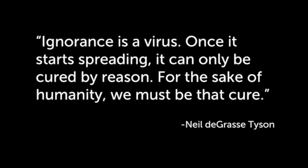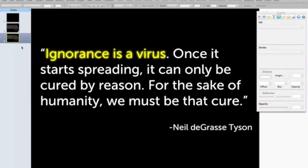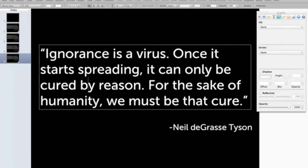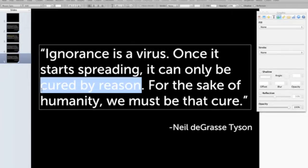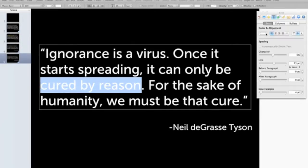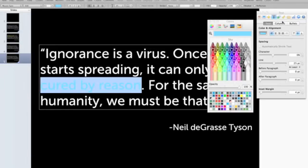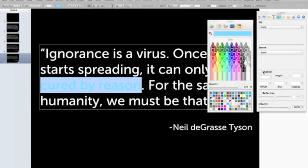Let's see what the effect looks like. It's a very powerful effect. Of course, you could do this multiple times. I'm going to go back and take the blank slide, duplicate it, add it down to the bottom, and duplicate it again so I can highlight a different section. This time I'm going to highlight 'cured by reason.' I'll change the color — maybe use a different color, I'll go with blue this one.